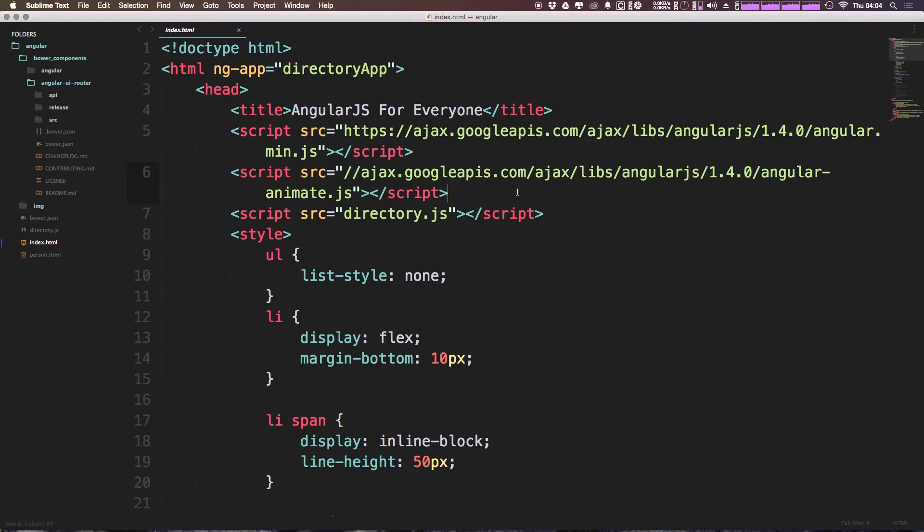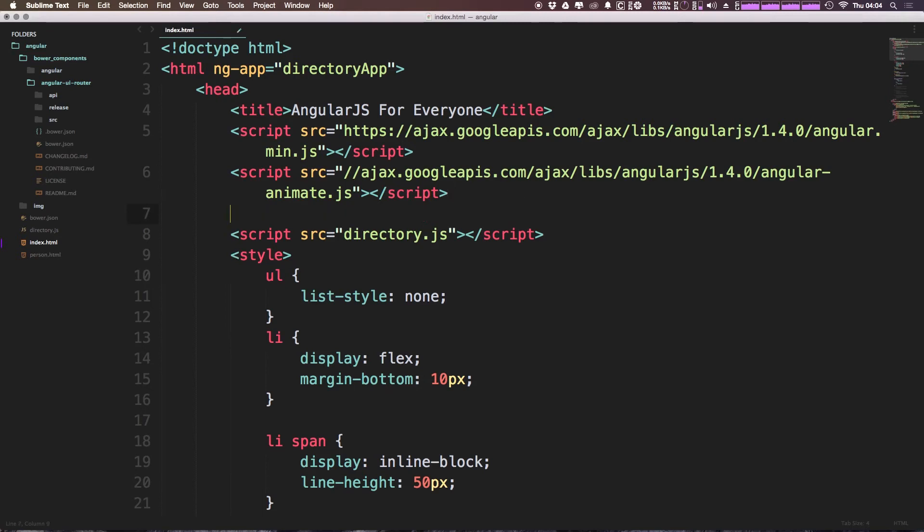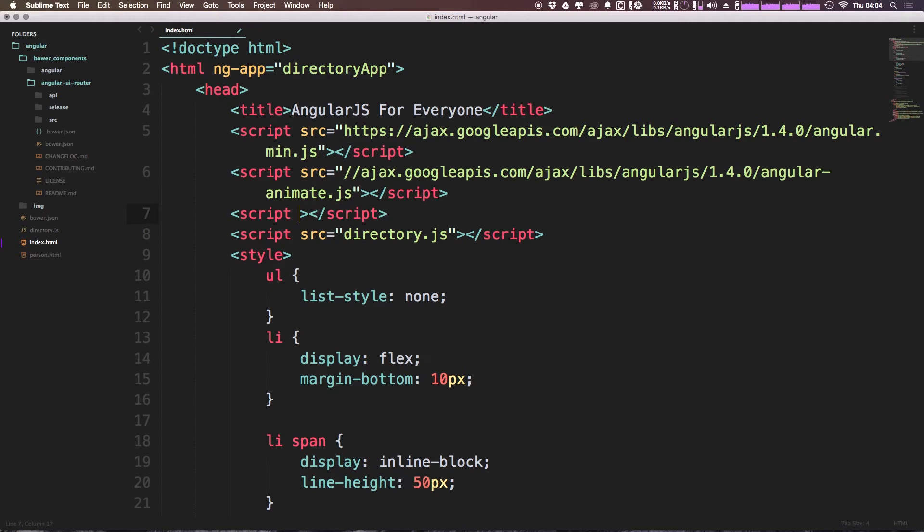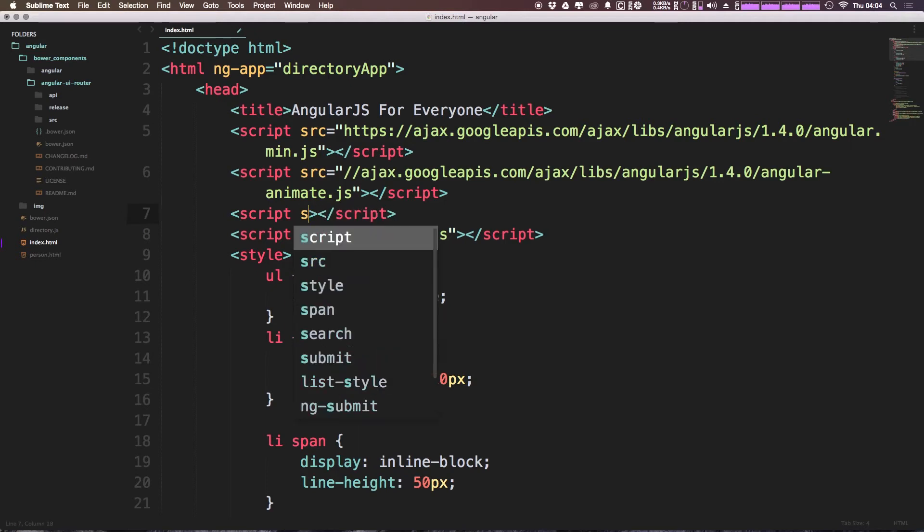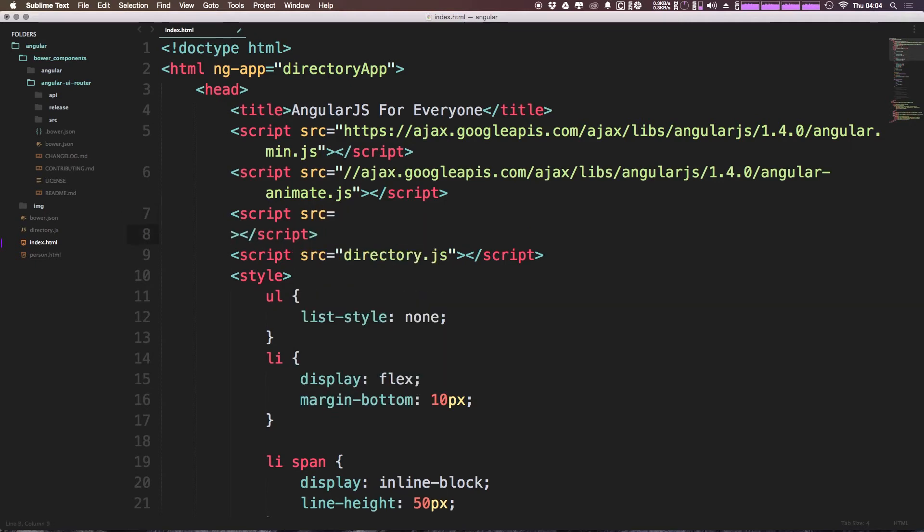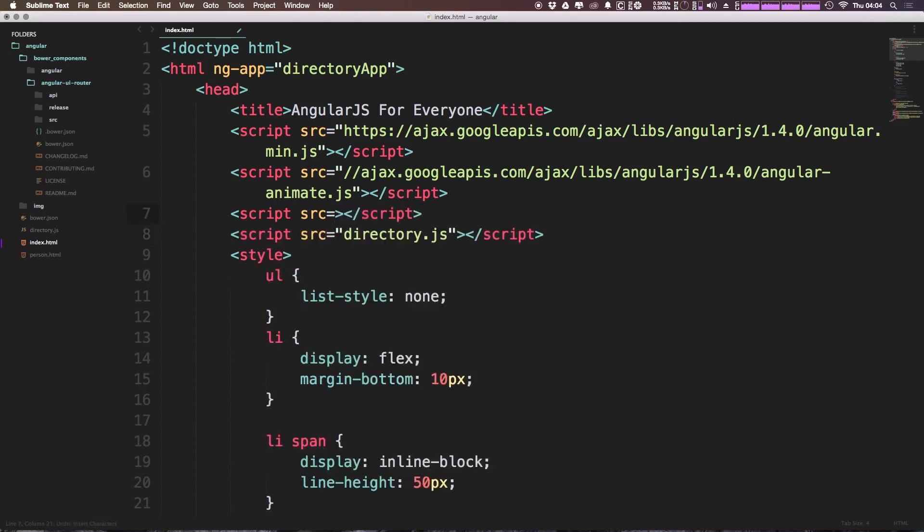So to do so, we want to add this after angular is already loaded, but before our controller is. So we can say script. Okay, and we can get rid of this type javascript. I mean obviously you can leave it, however, html5 does not require that. And we can say src for the source. And then open quotes, and now we're going to want to browse to this directory.